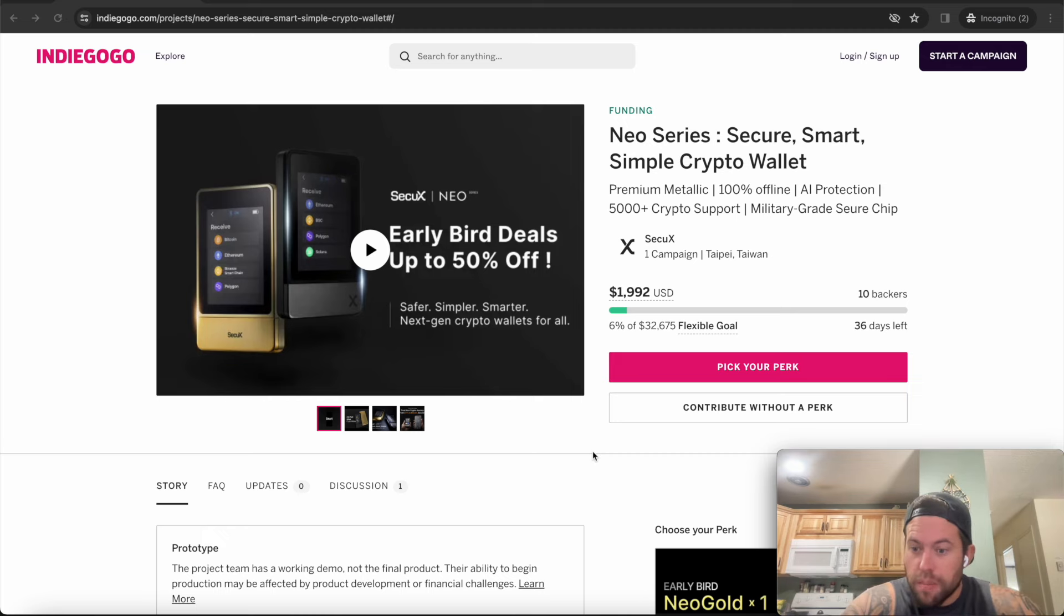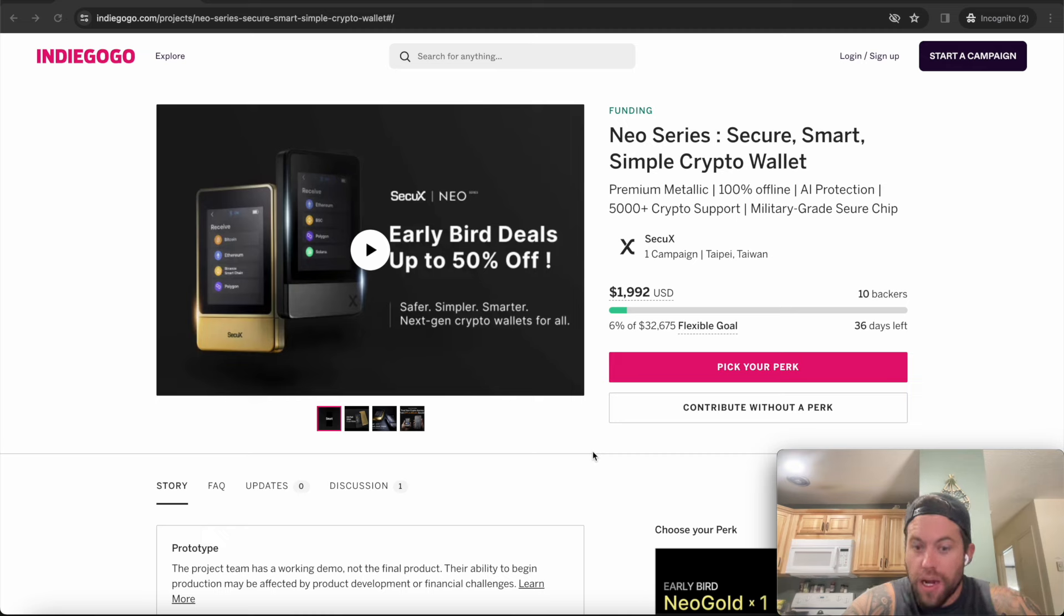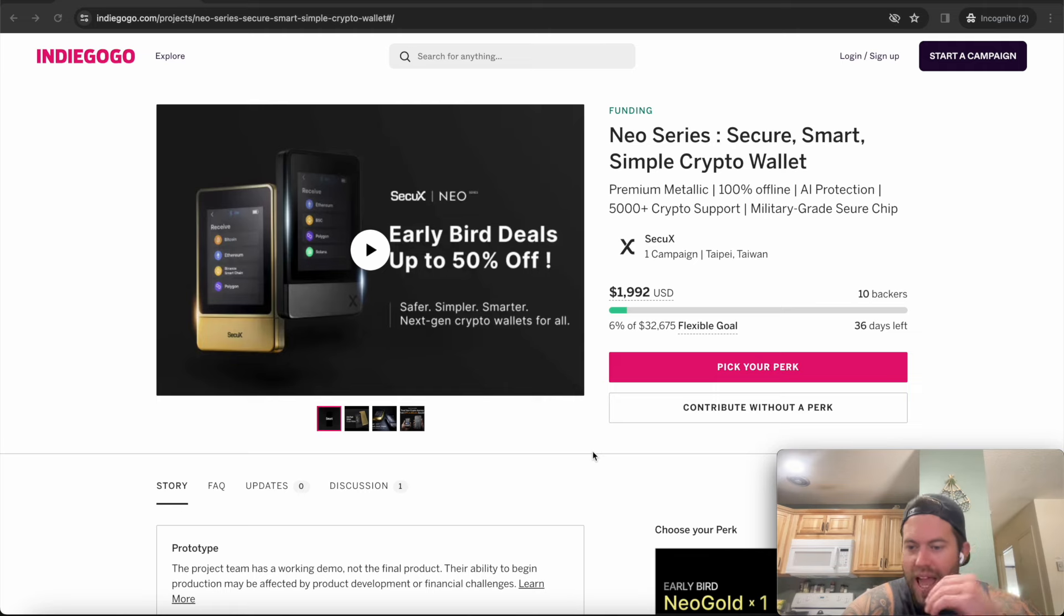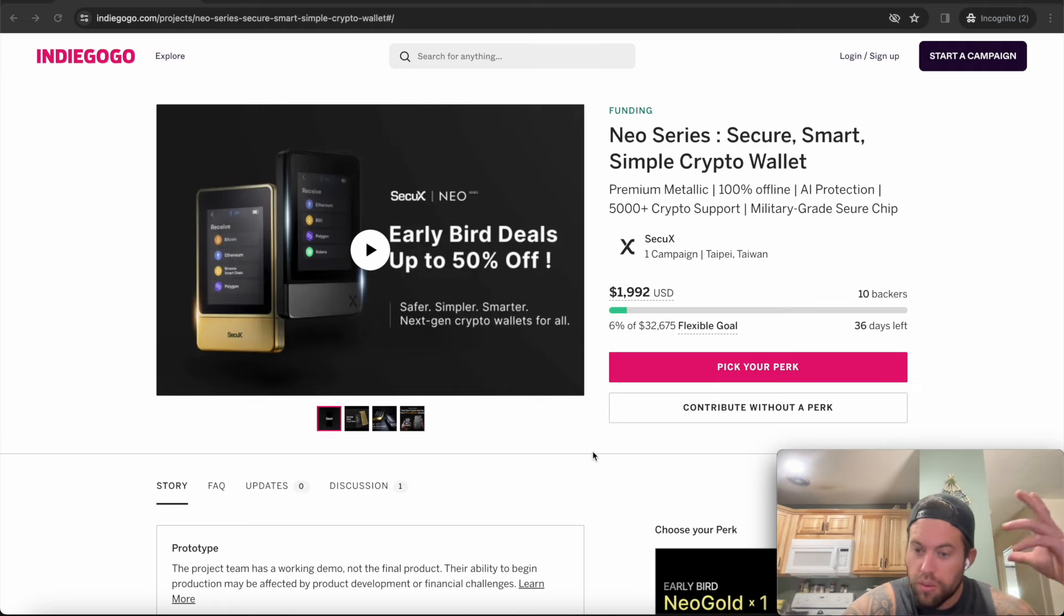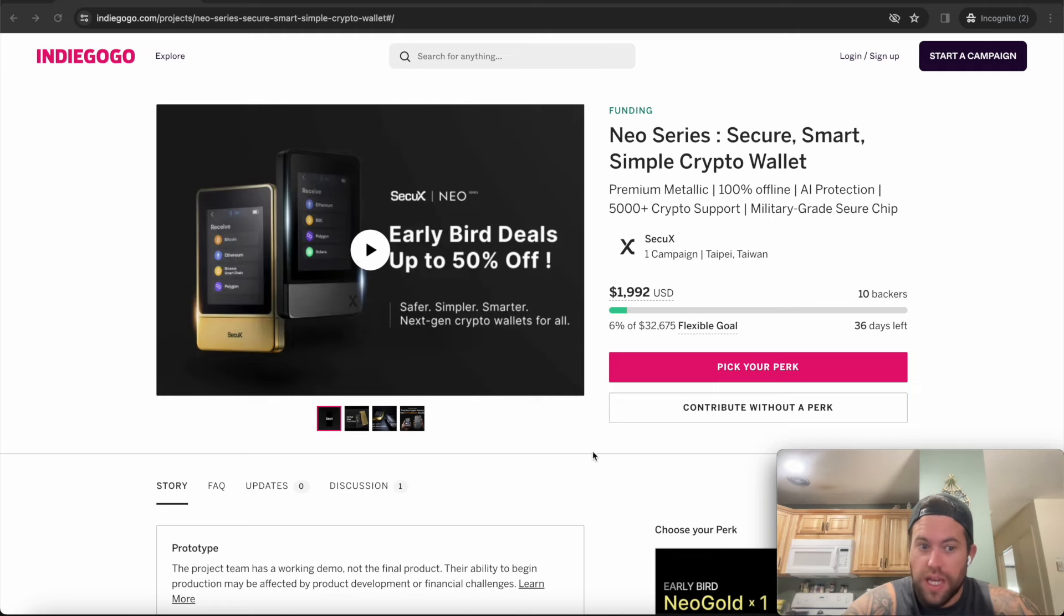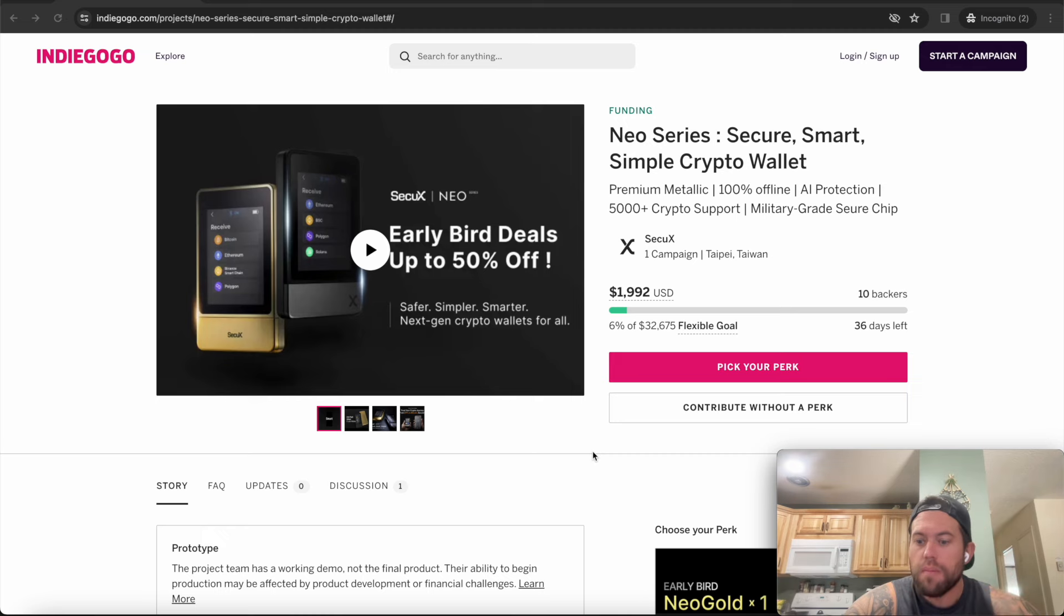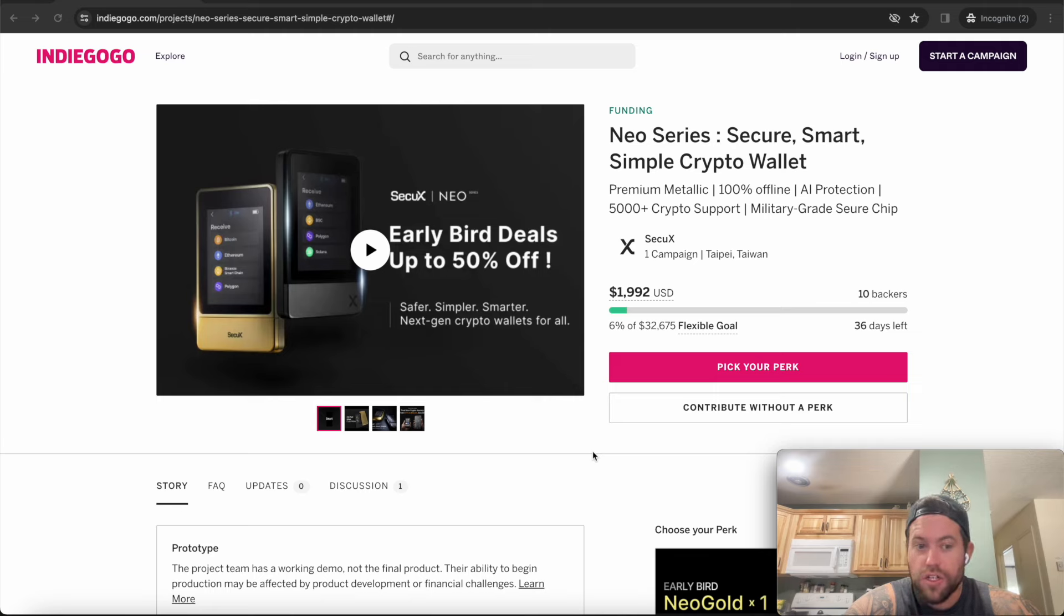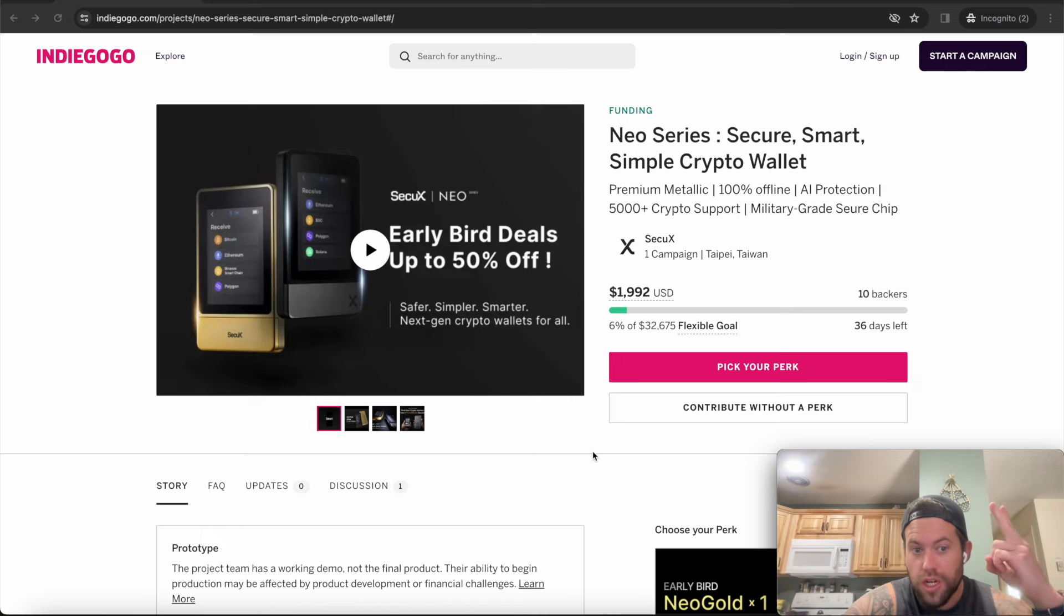All right guys, welcome back. So in full transparency, I was asked to do a review for my friends over at SecUX here. This is a brand new hardware wallet that, as you can see, is currently in the Indiegogo campaign crowdfunding stage. And it's actually very similar to the review I did on the SecUX Nifty, which was an NFT-focused wallet to compete with the Ledger Stacks before it came out. And what they've done here is they've taken the form factor, the same security, and they found a way to make the manufacturing and the overall price cheaper to everyone here.